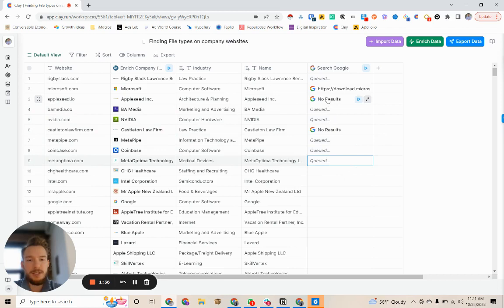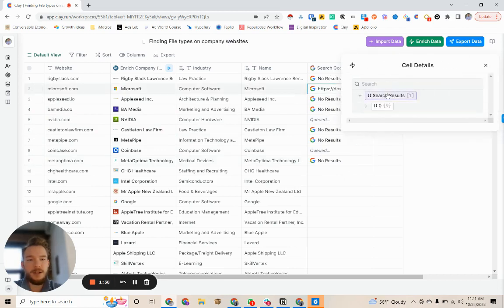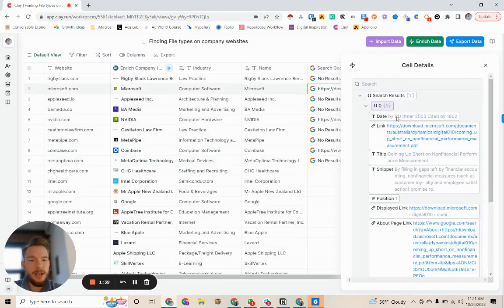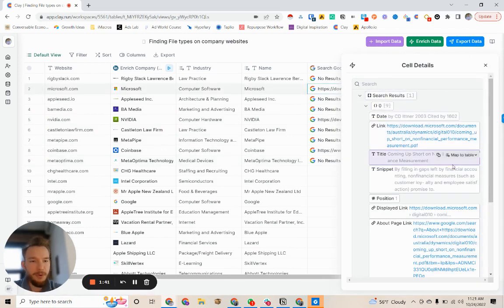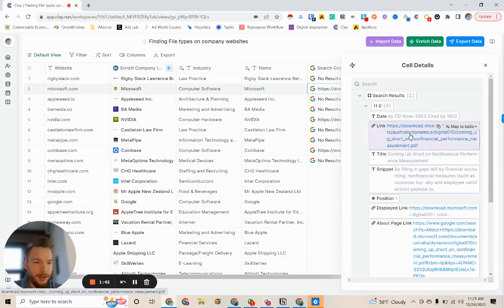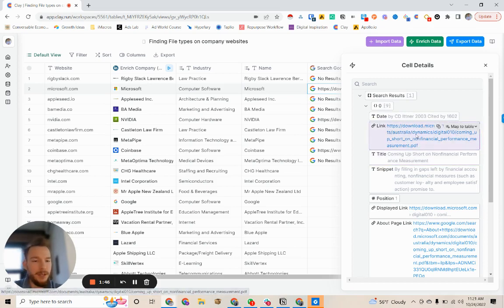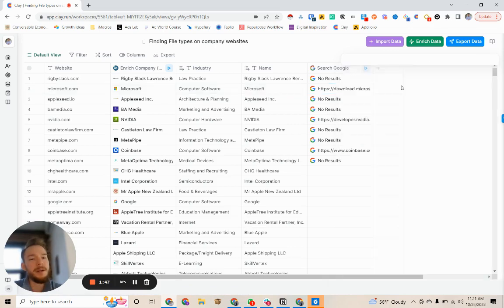And so this company doesn't, but already we've seen Microsoft.com does and see, we have a report coming up short on non-financial performance measurement. There we go. This is a PDF hosted by Microsoft.